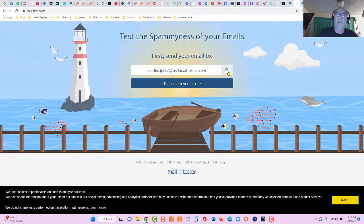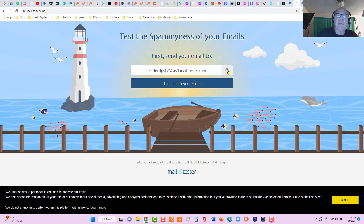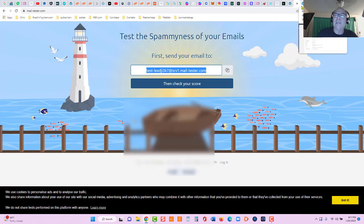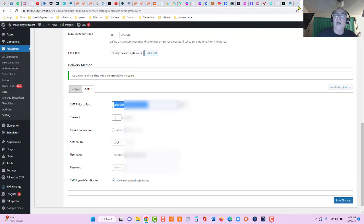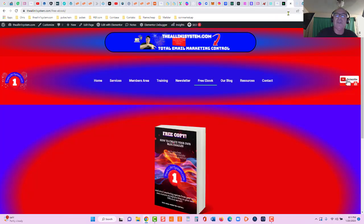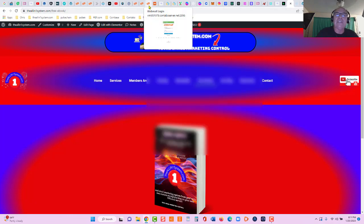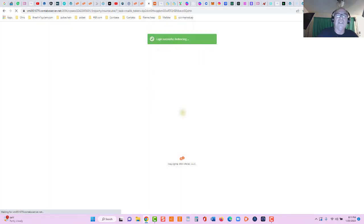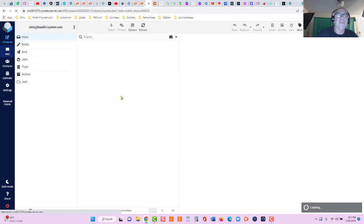So I'm gonna go over here to mail-tester.com. We're gonna grab this email link right here. We're gonna go over to - I can do this two ways: I can go straight from my blog or I can go straight to my server which is connected to my blog and send to mail-tester. So let's go over here, we'll go directly to our server.